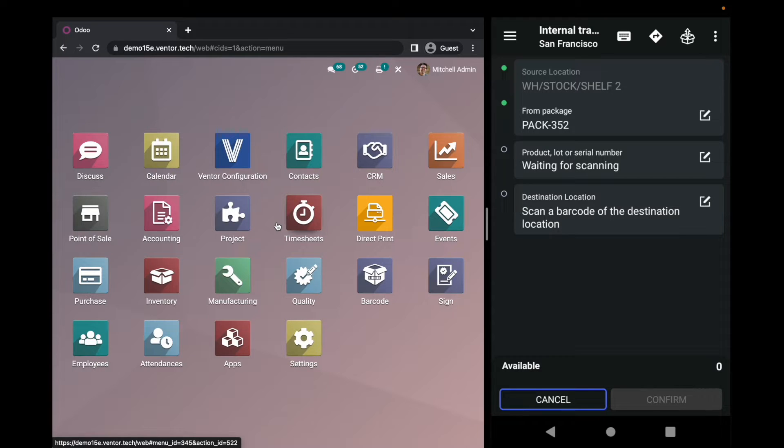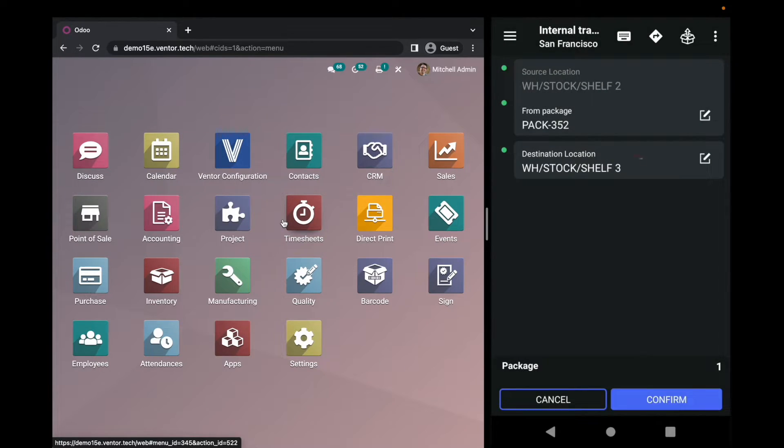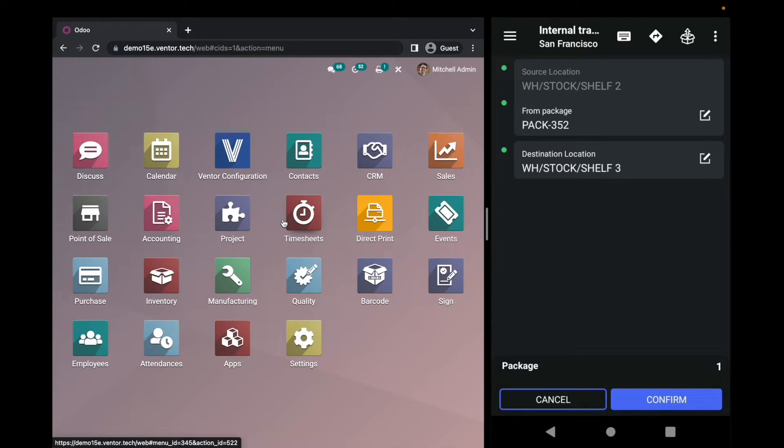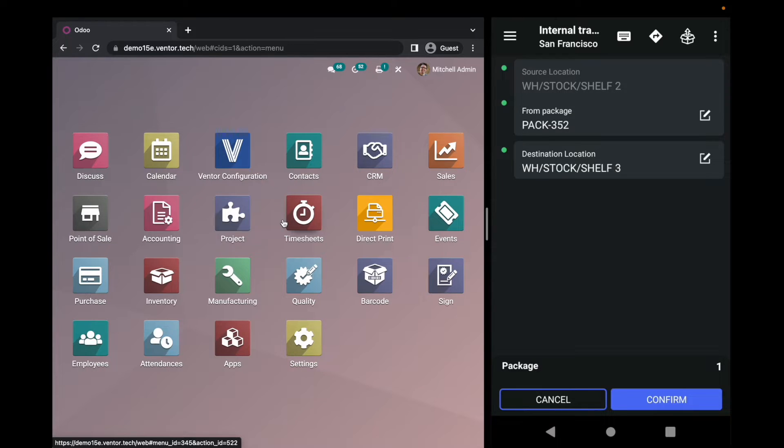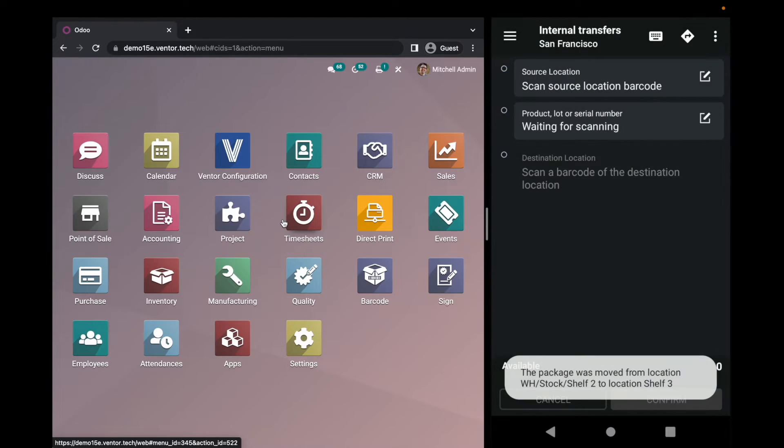So let's scan the location. It shows three. These three fields are hidden from the interface right now, and we can see only the needed one. So we're going to move pack 352 from shelf two to shelf three. I'm clicking confirm. And this is it. As simple as that.